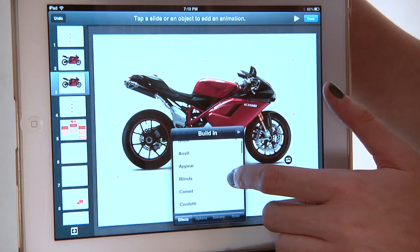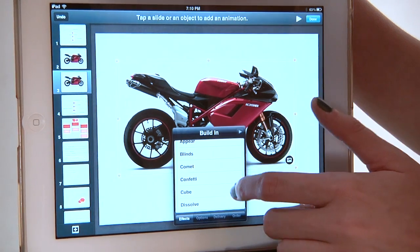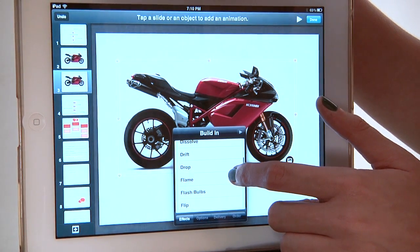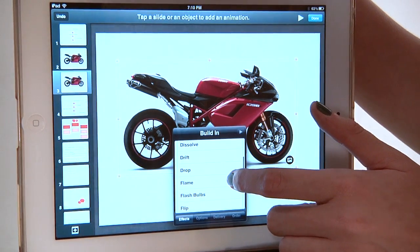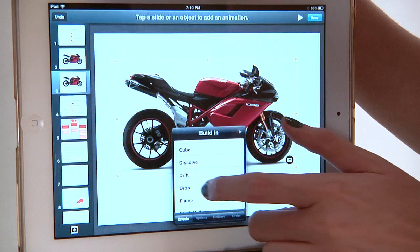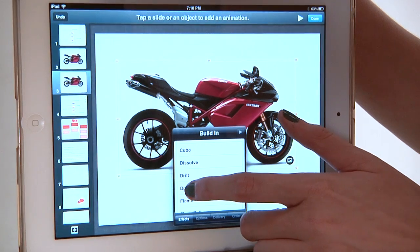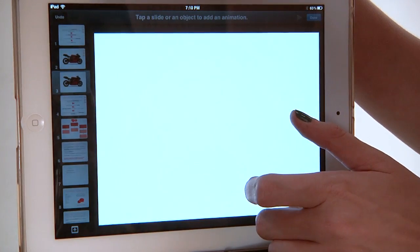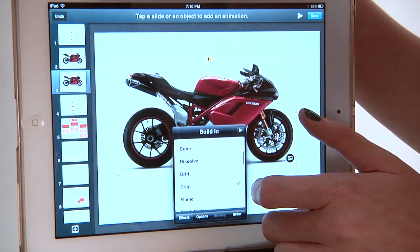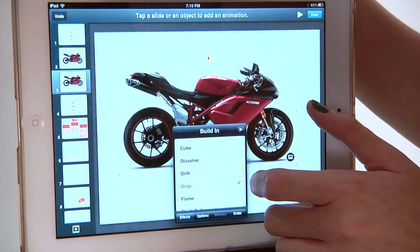There are lots of animation options — you can have it dissolve, you can have it go up in flames — but for the purpose of this one we're actually going to do the drop and bounce. We're going to choose Drop, and there's your motorcycle dropping and bouncing.